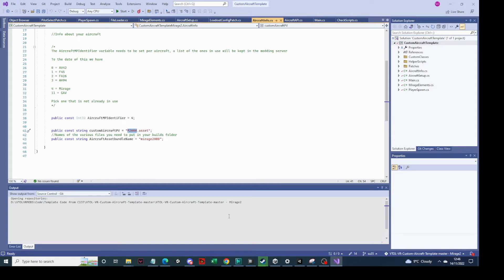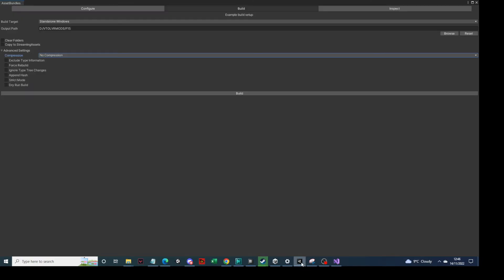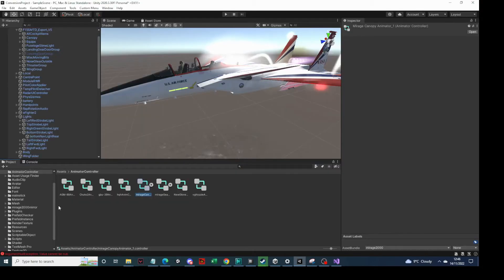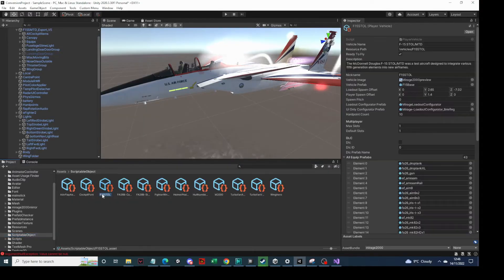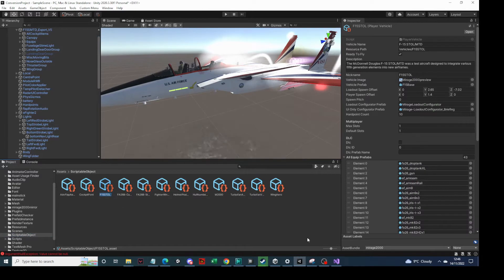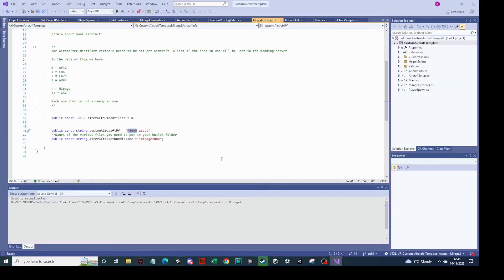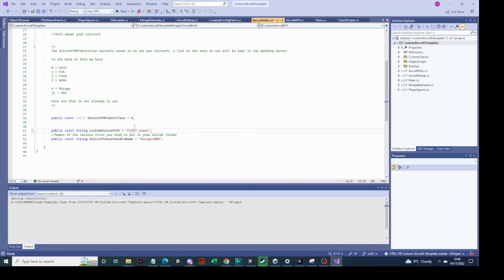But in this case we've got this one which is the asset bundle here. And the asset bundle there is called, from memory - let's go look at it - F15 Estol all in caps. And it's got asset which is what it's got on the end here. So what we do, type F15 Estol. That's it.